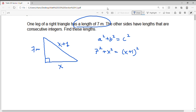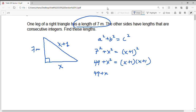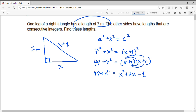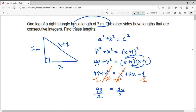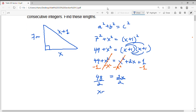We can square the 7 — that's 49 — plus x squared, and that equals x plus 1 squared, which is the same as x plus 1 times another x plus 1. I can simplify this by FOILing, which gives us x squared plus 2x plus 1. Now I can solve for x. Let's subtract x squared from both sides — the x squared terms cancel out. I can also subtract 1 from both sides, leaving 48 equals 2x. Dividing both sides by 2 gives x equals 24.